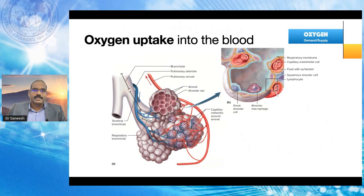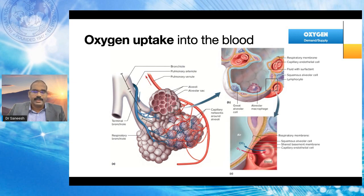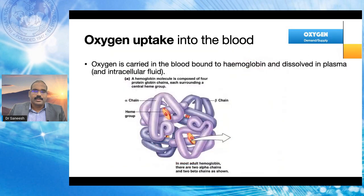Here is how oxygen is taken up into the blood. From the alveolus, if we zoom in further, you can find the respiratory membrane across which oxygen diffuses into the blood, into the blood cells, and into the hemoglobin, while carbon dioxide diffuses out across the membrane simultaneously. Oxygen is carried in the blood bound to hemoglobin and dissolved in plasma and intracellular fluid.